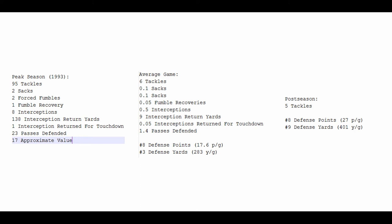Peak Season: Rod Woodson was at the peak of his powers as a Pittsburgh Steeler in 1993. 95 tackles, 2 sacks, 2 forced fumbles, a fumble recovery, 8 interceptions, 138 interception return yards, and a pick 6. 23 passes defended, which is a very high number for anybody, and an approximate value of 17. Average game: 6 tackles, 50% chance he was going to get a pick, and 1.4 passes defended per game. Very strong pass defense numbers. Just a very solid all-around season from one of the greatest defensive backs ever.